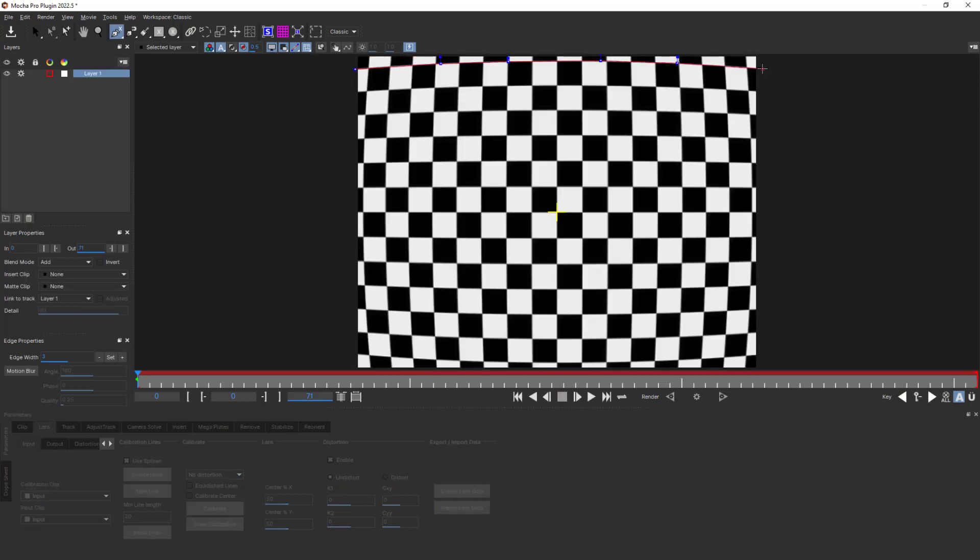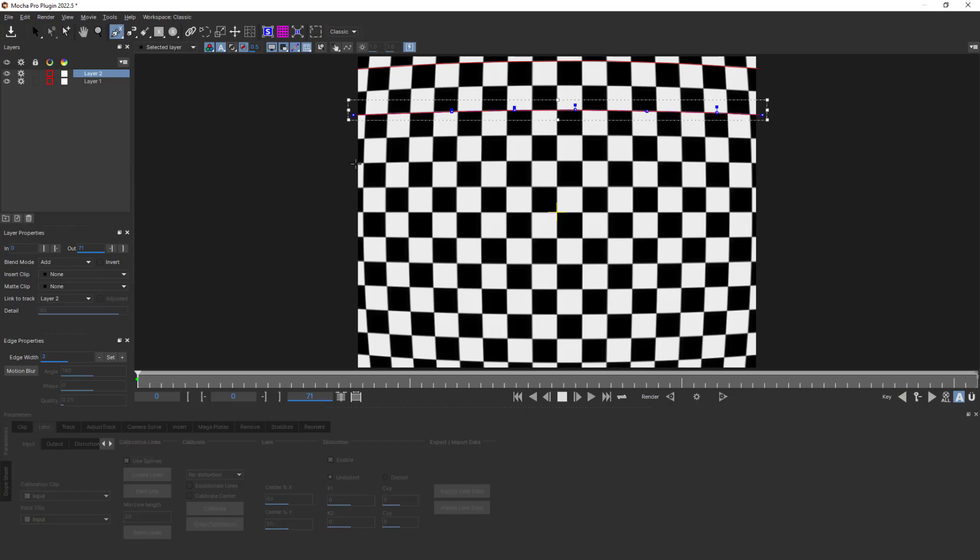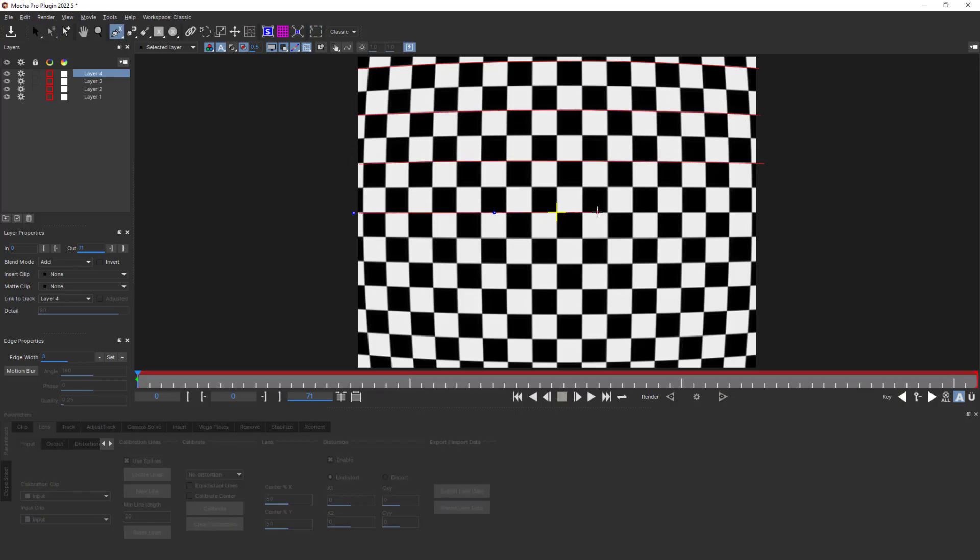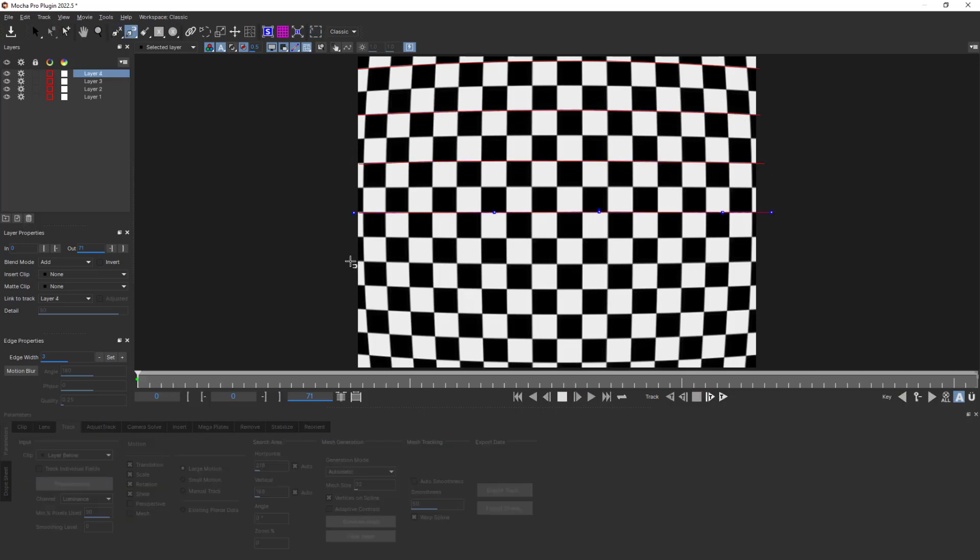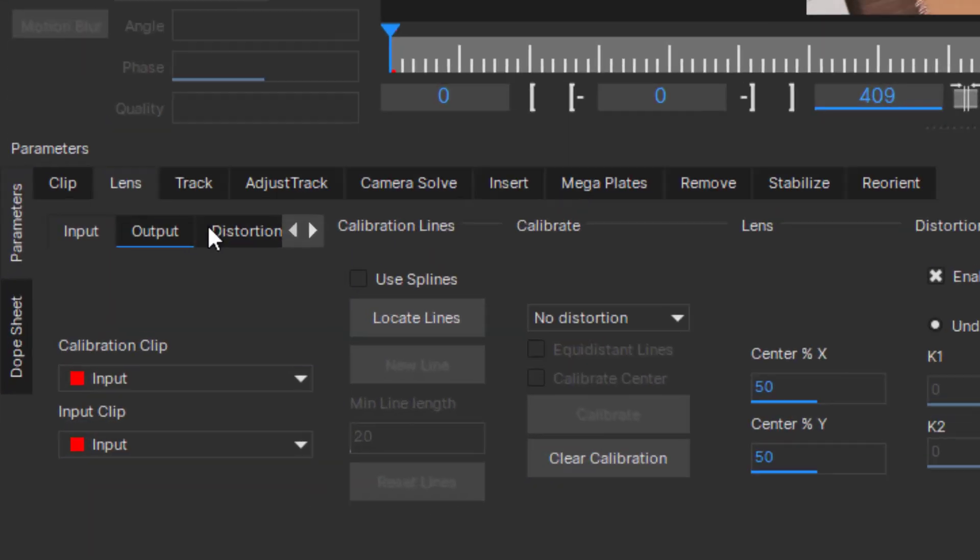Or, new in Mocha Pro 22.5, we can use the spline-based calibration with hand-drawn, open splines. To use splines, simply click Use Layer Splines.